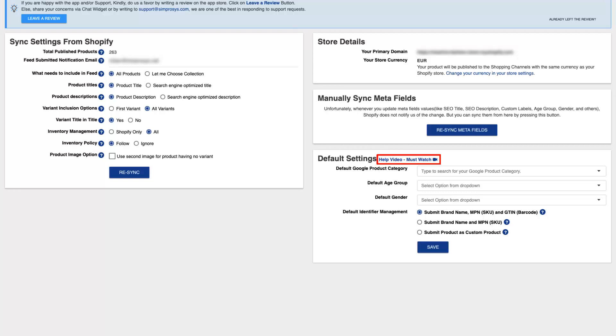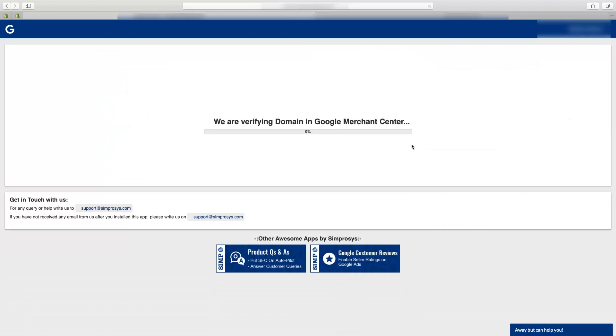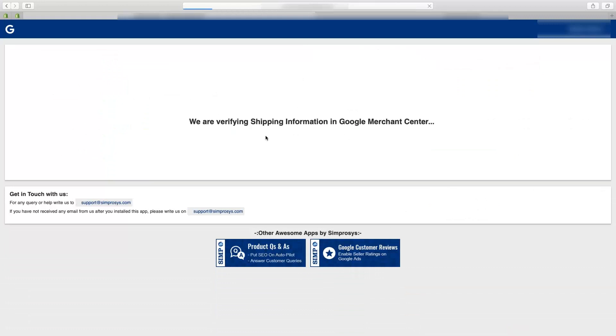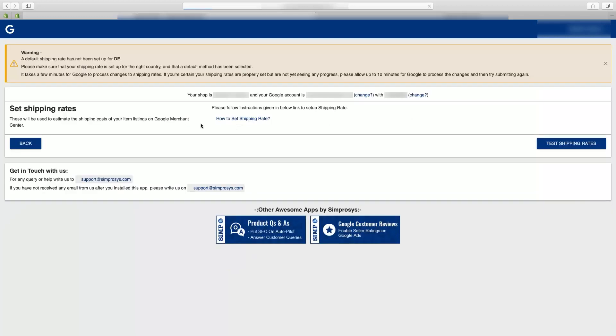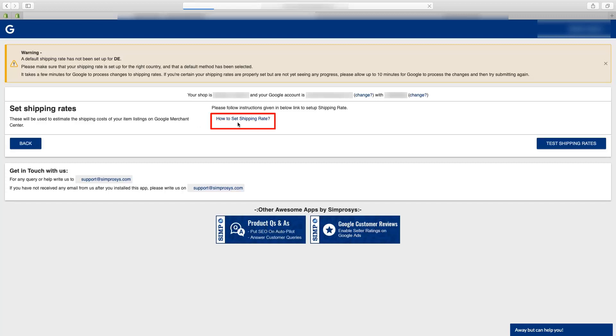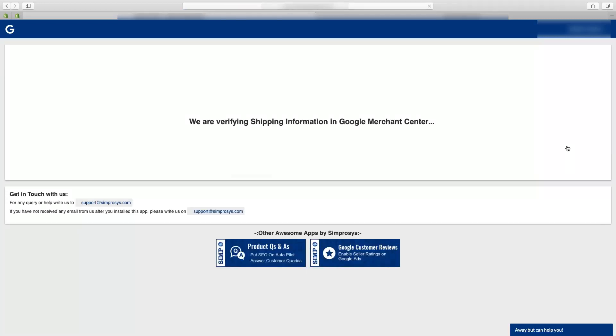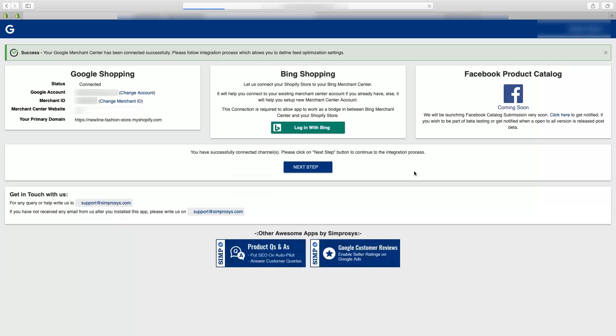Now app is verifying the domain and the shipping settings you may have done in the Google Merchant Center. If you have not done the shipping settings in Google Merchant Center then please refer to this link and look to the steps for shipping. Once all your shipping settings are set up correctly, press test shipping rates. The shipping settings you have done are verified by the app and then you will be able to proceed to the next step.